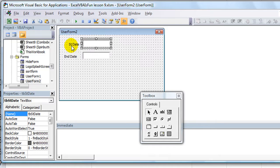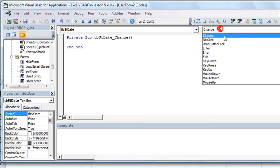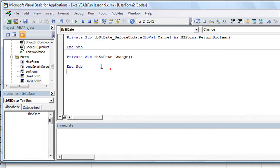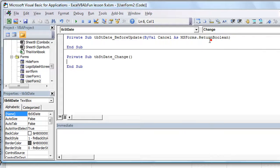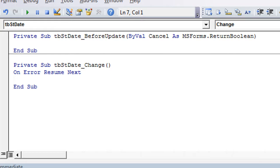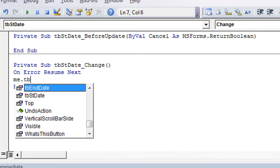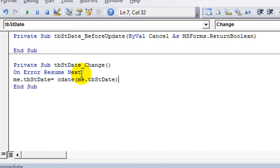Go ahead and double click on each of these. We'll go with the starting date one first — we want to edit the code. When it changes, I don't think we want to do a change event. I think we want to use a BeforeUpdate. But I'll show you the reason why — we'll do a change event first. The code we're going to use is: On Error Resume Next — that tells it to ignore any errors. Then we say Me.tbStartDate = cDate(Me.tbStartDate), using the cDate function to convert whatever's typed in to a date.